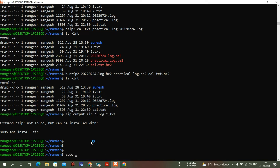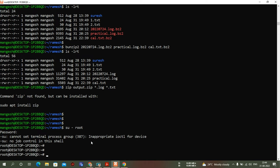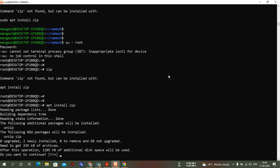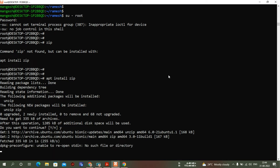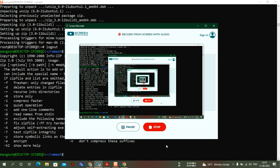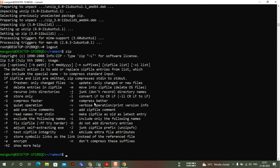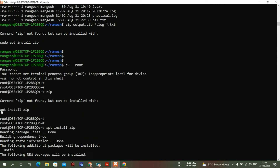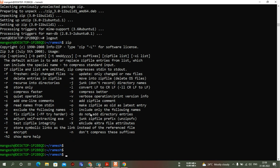To install zip, I log in with the root user using sudo su, then run: apt install zip. It will download packages from the internet, so it takes some time. I paused the video while it installed. I'm back now — zip has been installed successfully on my Ubuntu terminal. I logged in as root to install it, and used the command: apt install zip.